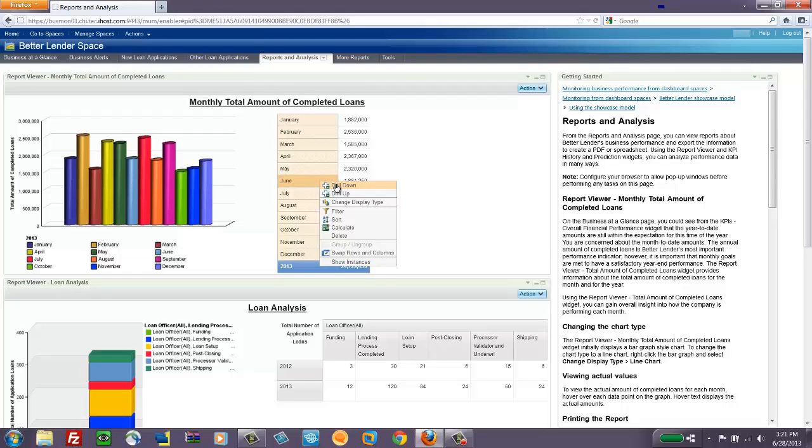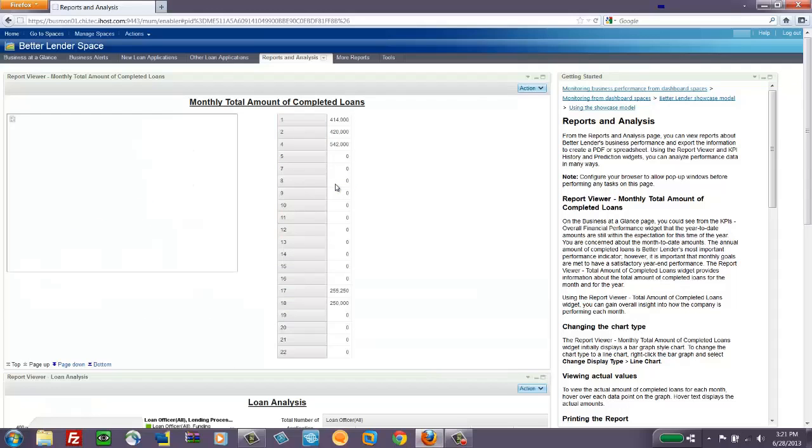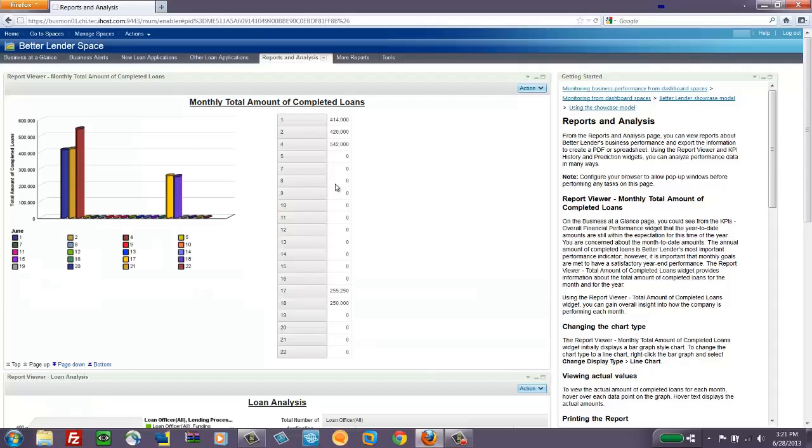So we're going to drill down into June and look at the days of the month in June where we had loans that were completed and look at those values. Now we've just captured a couple of dimensions here, the time dimension, and then also the total amount of completed loans.